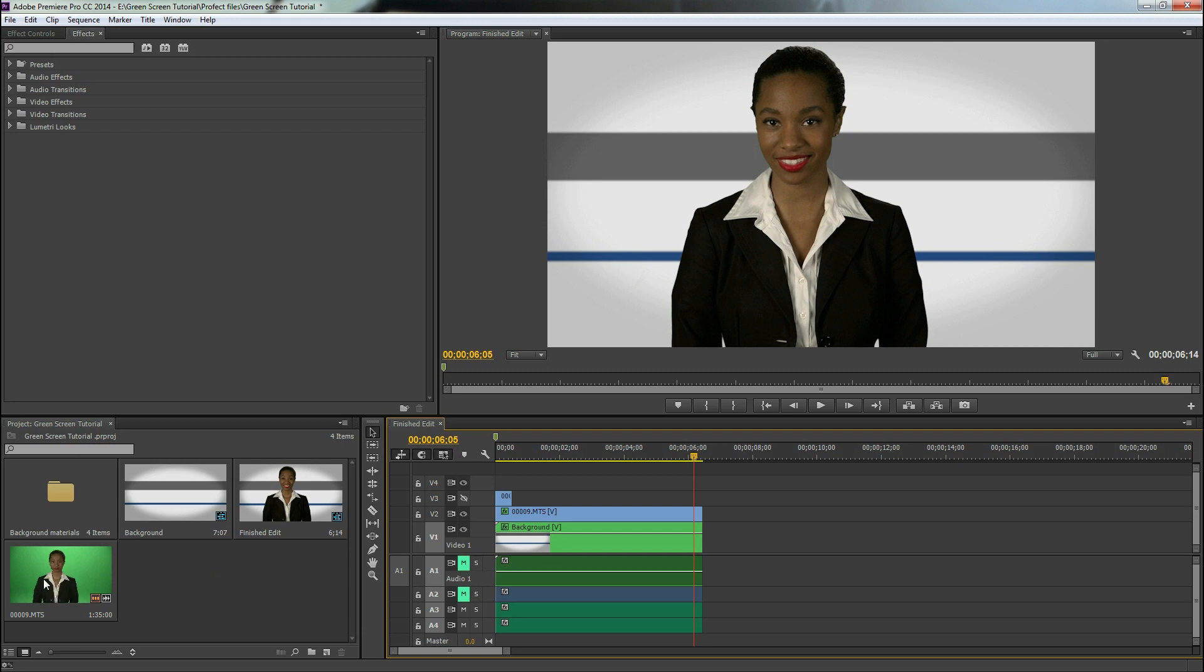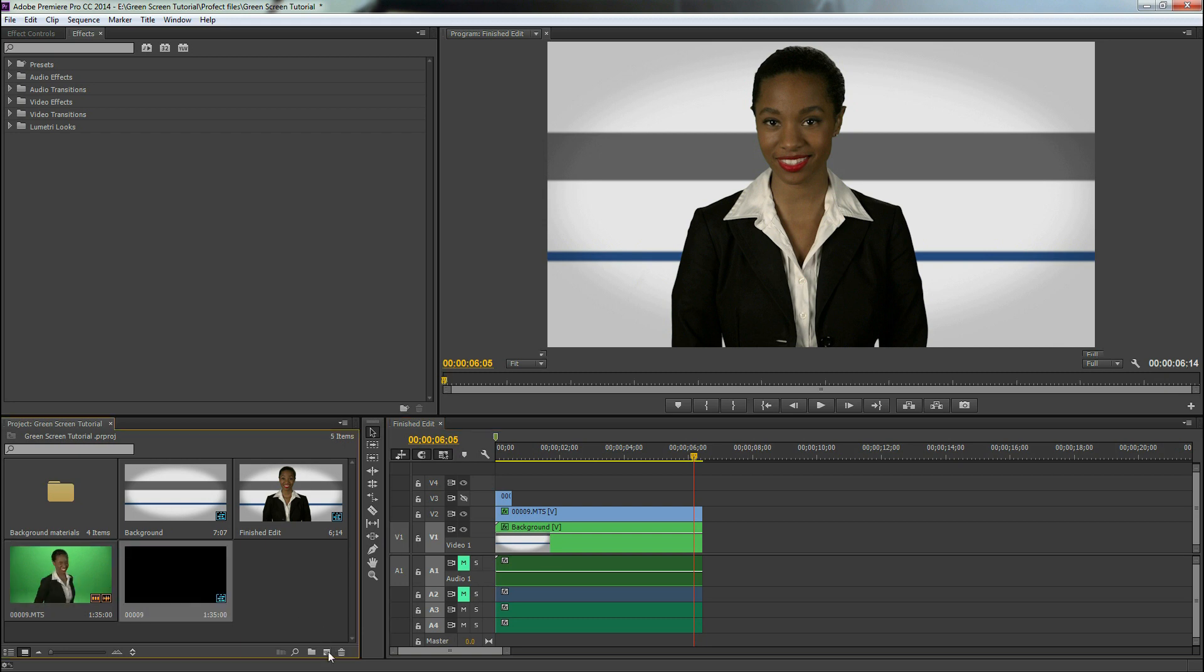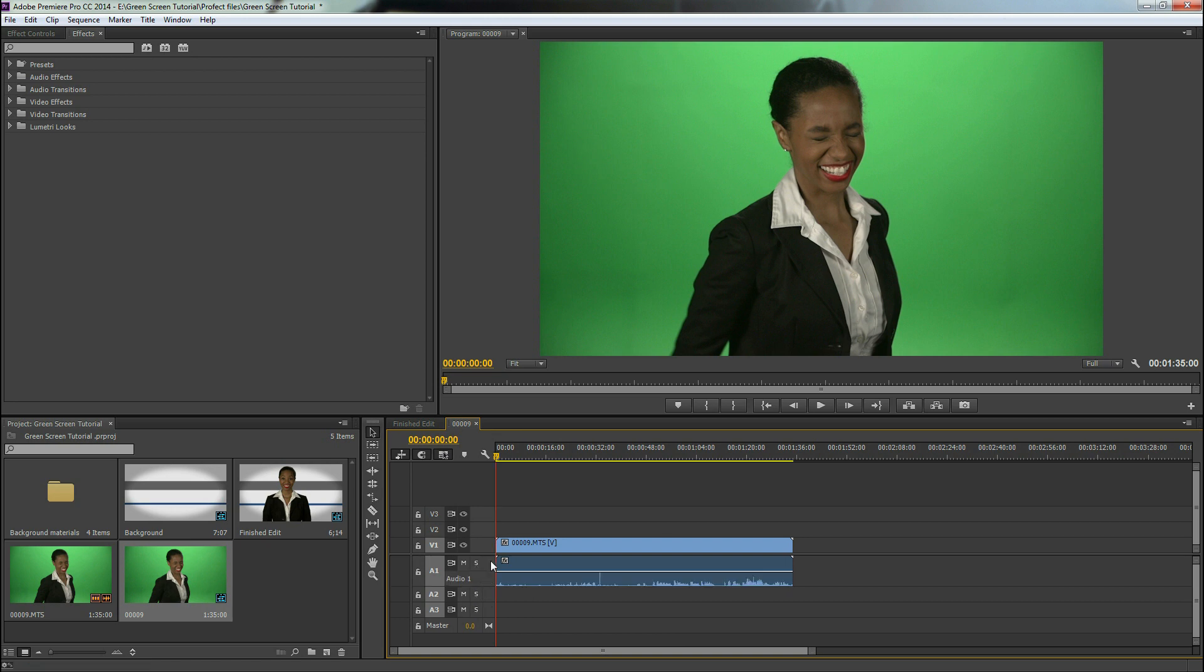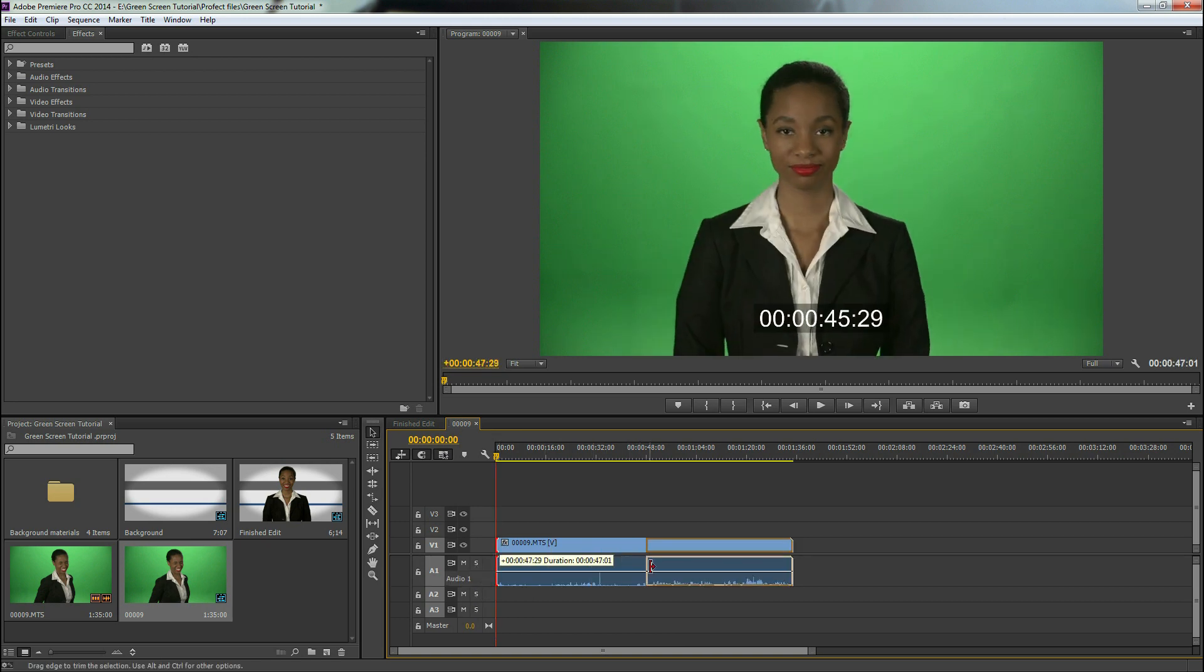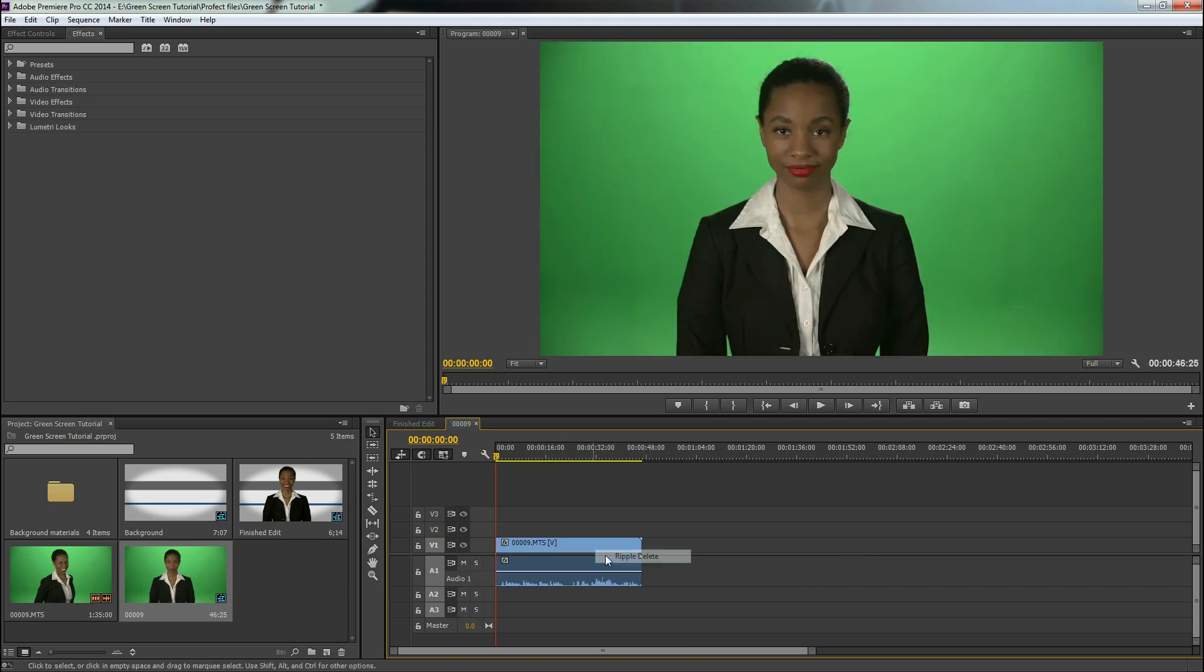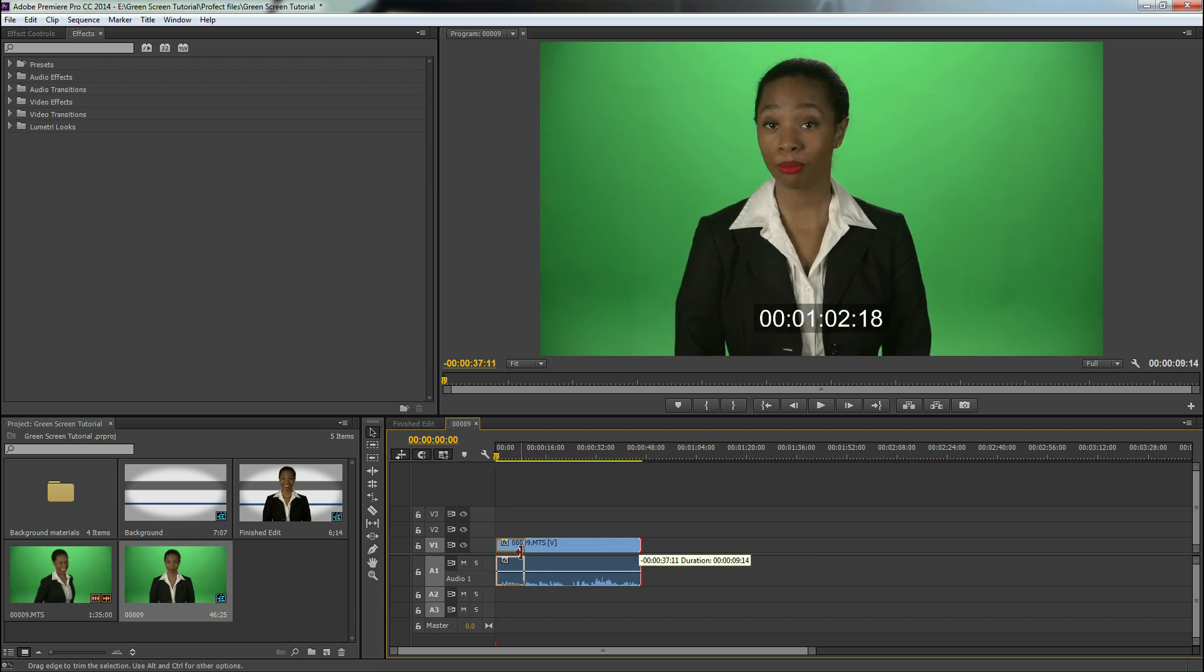So go ahead and drag your clip into a new sequence. And this is a clip of our good friend Kim. We shot this a couple weeks ago and she allowed us to use this footage. She's a fantastic actor, highly recommend her.